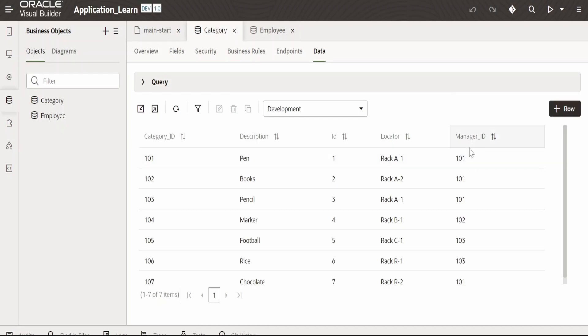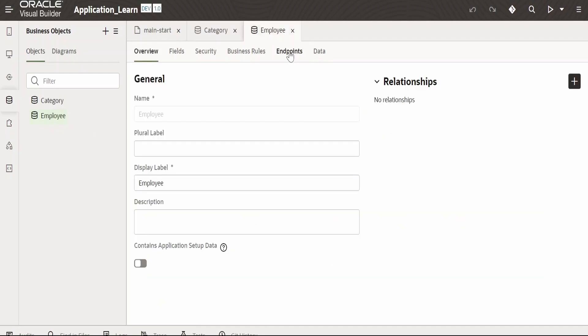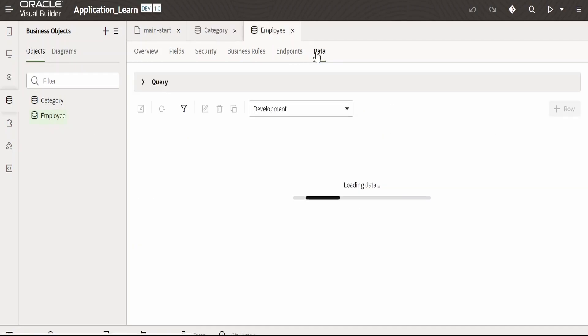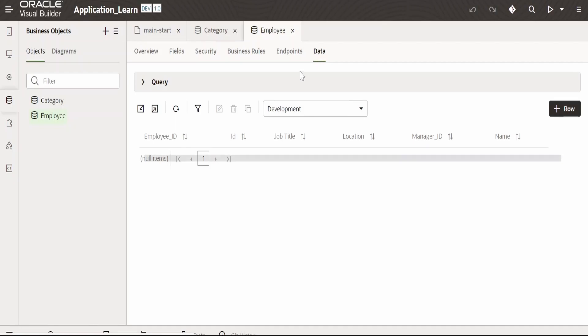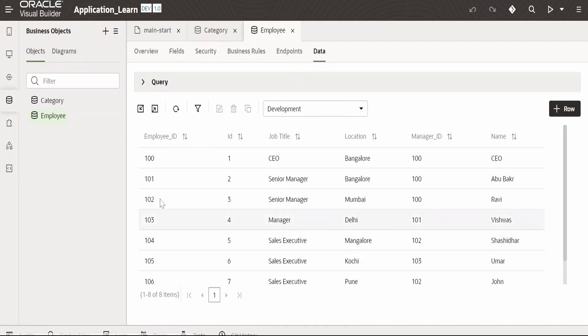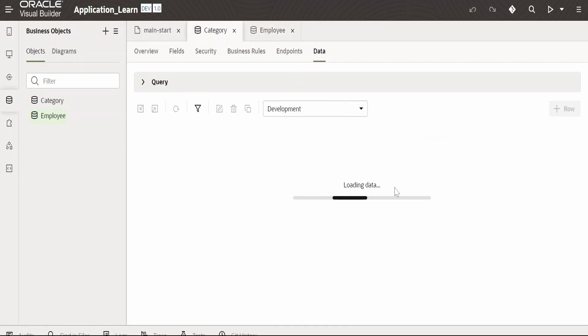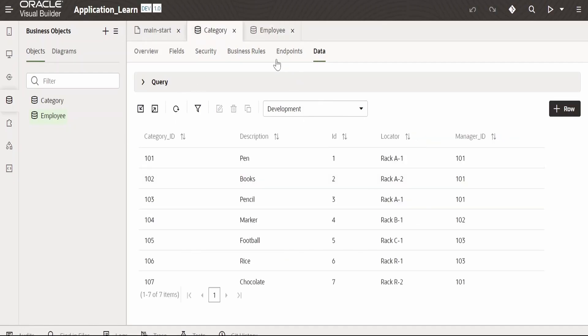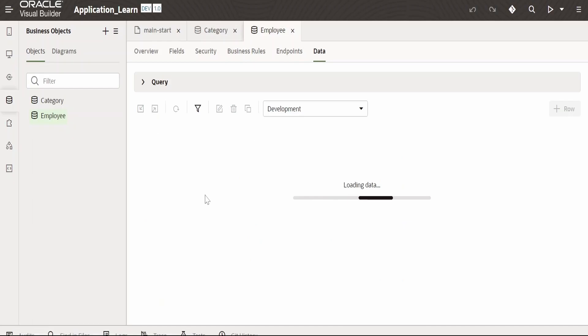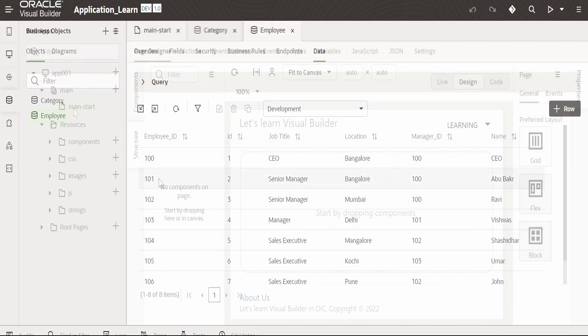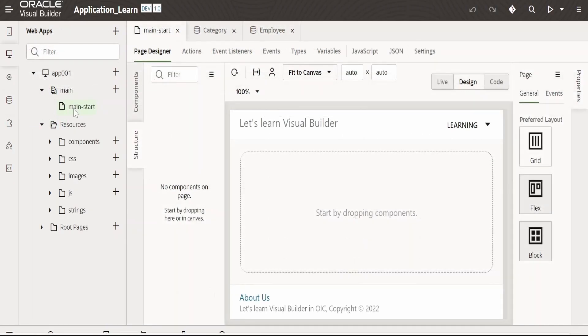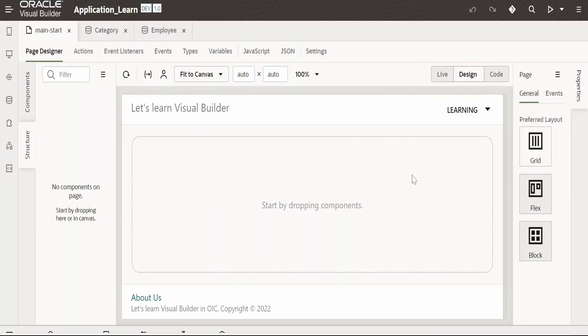The locator indicates where it is located in the warehouse or any store, and the manager ID shows to whom it belongs. I have created the employee business object as well, so the manager ID associated with the product or category has details available here. Let's begin and modify this main start page and proceed with the use case.